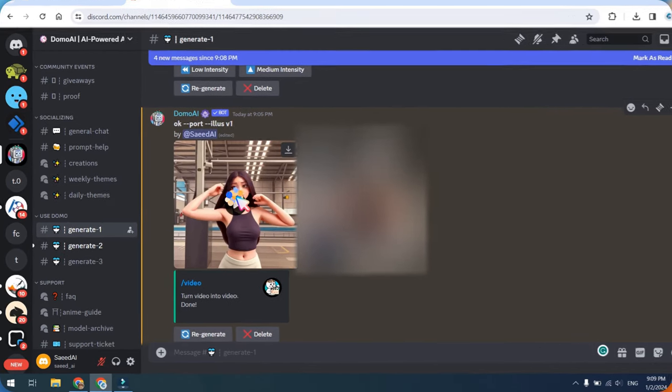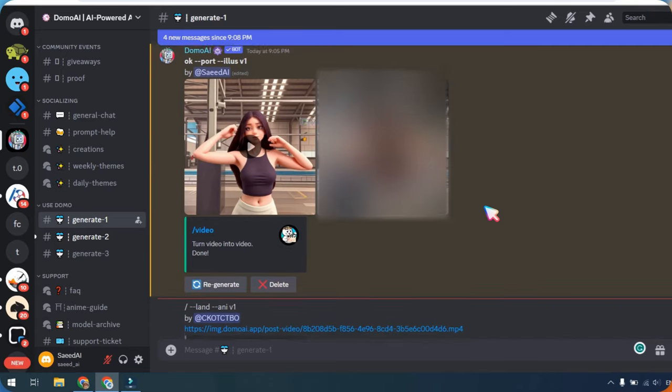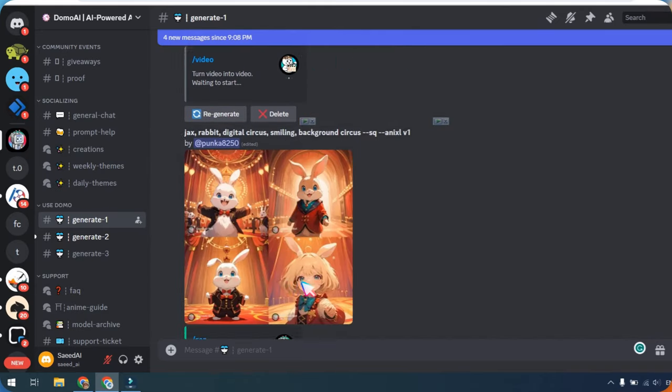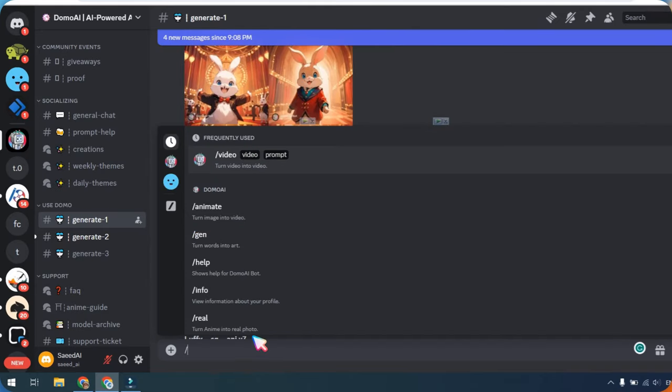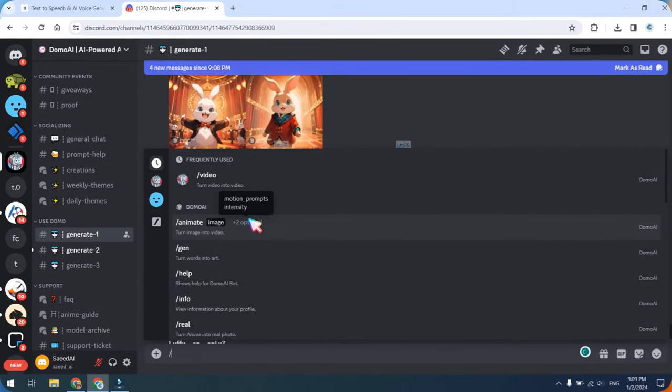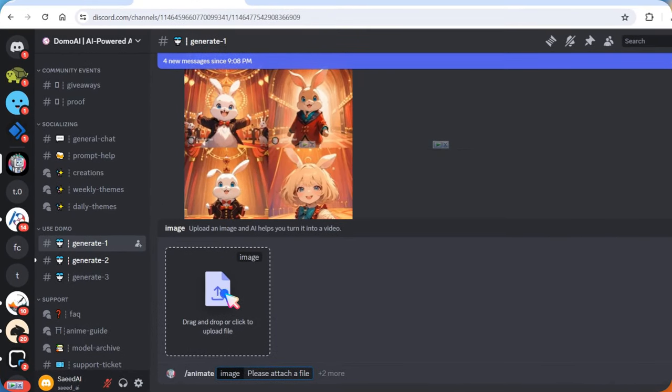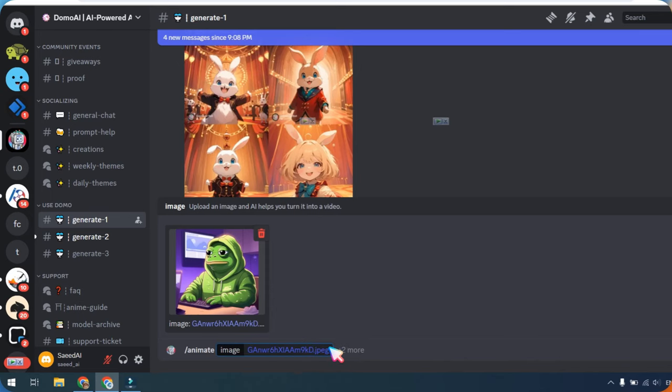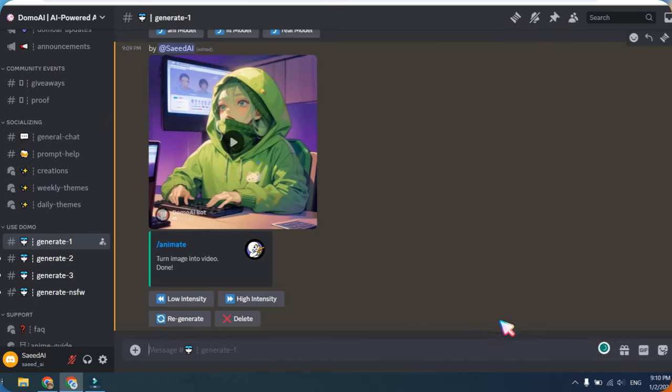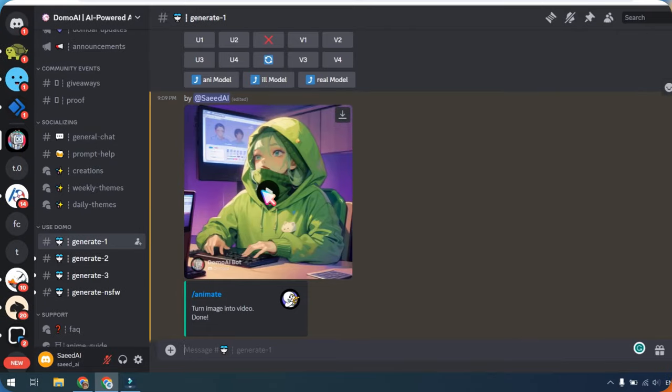Let's move on to the next step, the image-to-anime video option. Once again, type a forward slash and select the Animate option. Upload your image and press the Enter button. This process will convert your simple image into an anime video. The image-to-video conversion is complete.